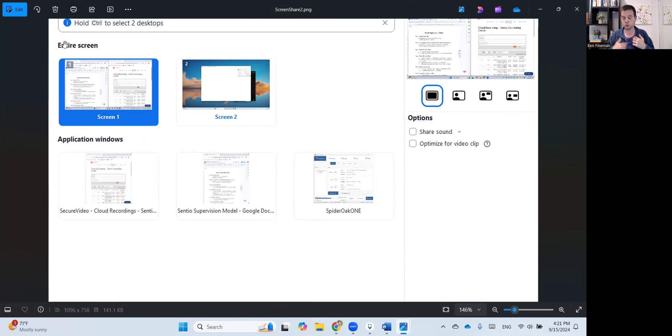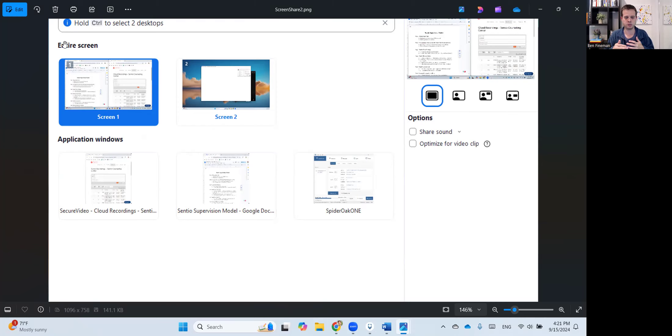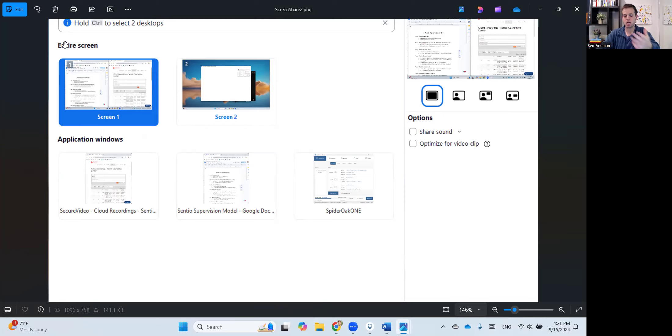But we want to make sure you feel comfortable toggling back and forth, knowing how to share what, whether it's the screen or a specific browser. And if you're watching this and this feels a bit complicated, there is a learning curve.